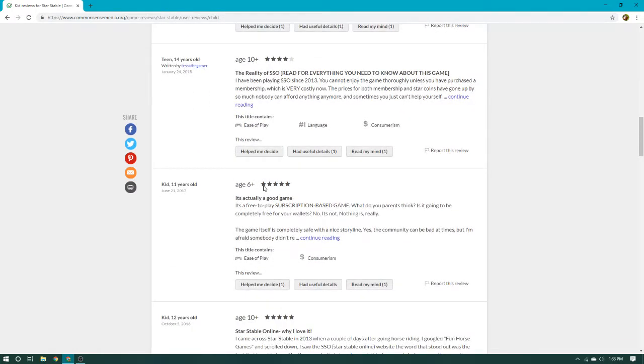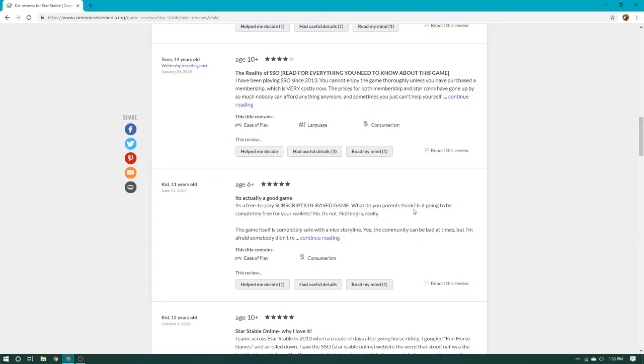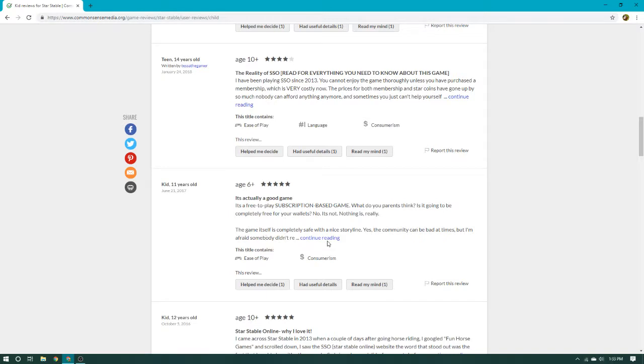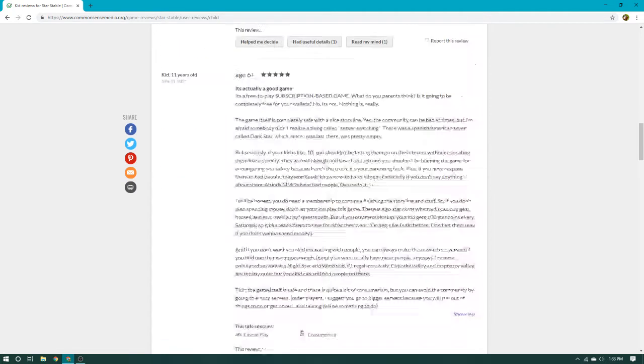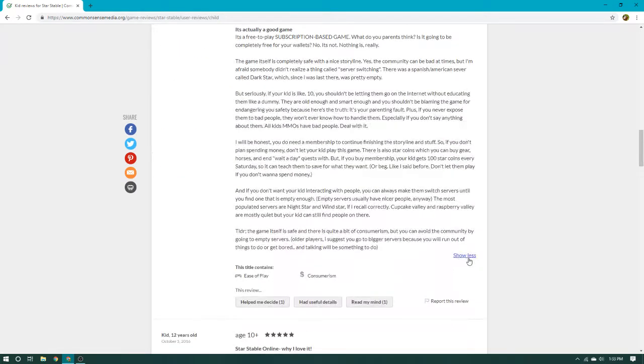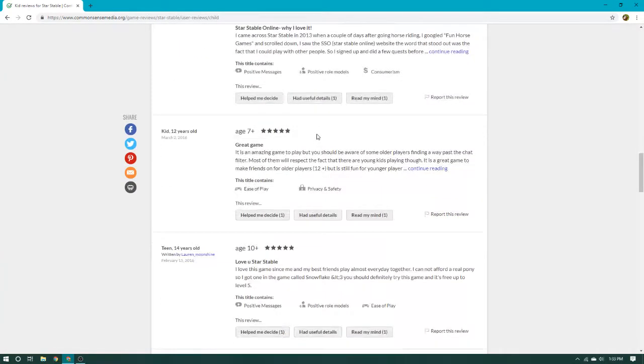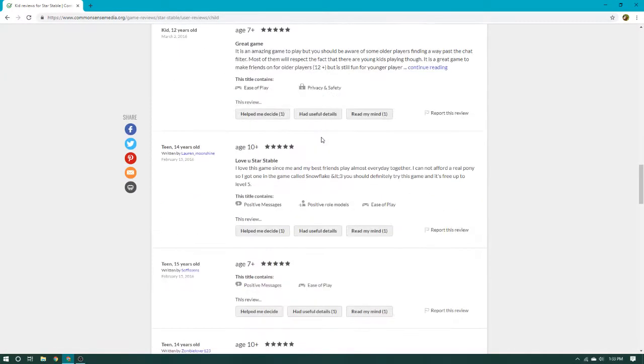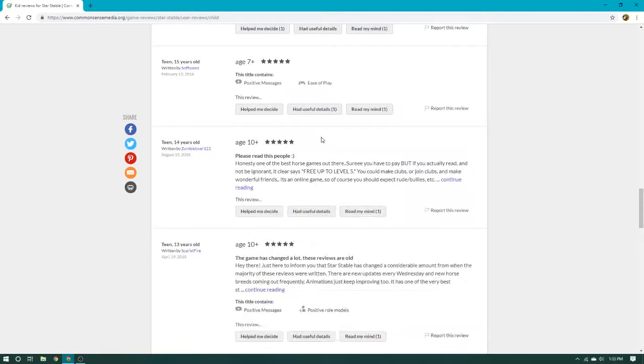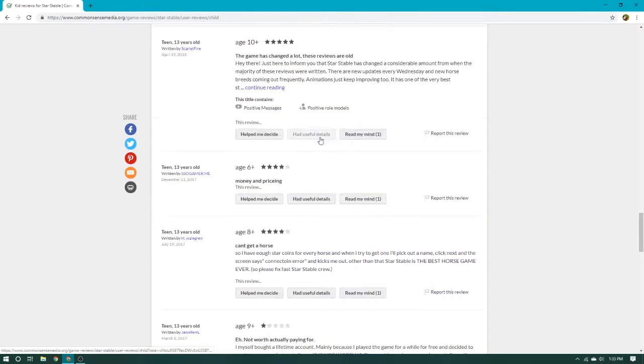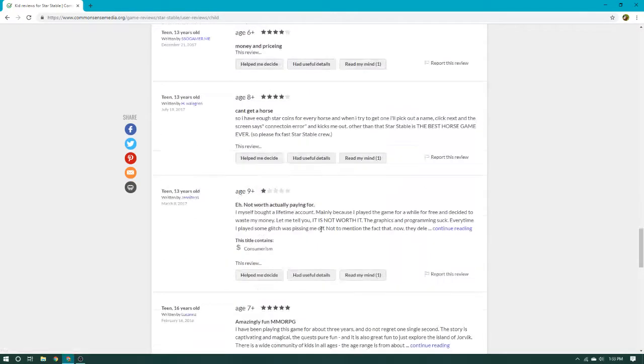Age 6 plus, 5 out of 5 stars. It actually, it's actually a good game. It's a free-to-play subscription-based game. What do your parents think? It's going to be completely free for your wallets. No, it's not. Nothing is really. Well, it is free to level 5, and that's about it. Let's read one more, and then yeah.